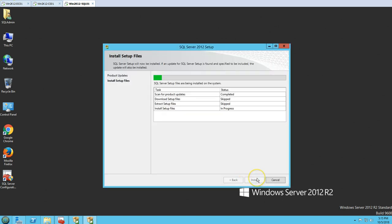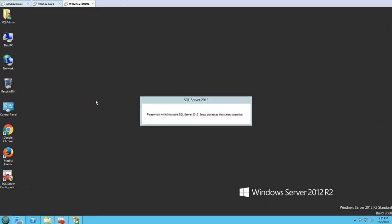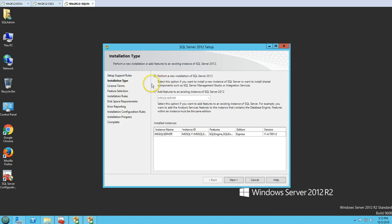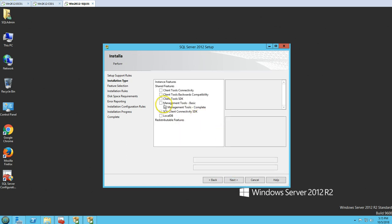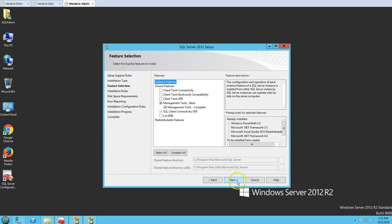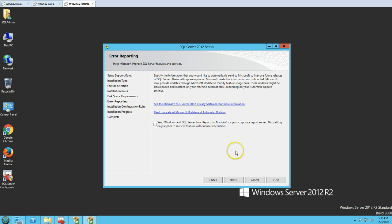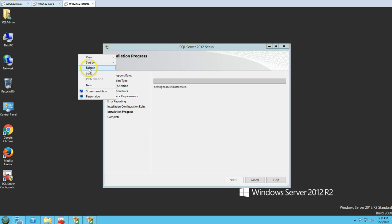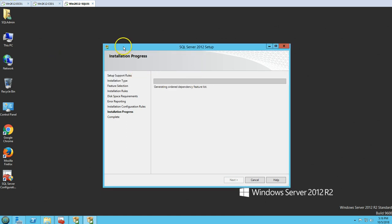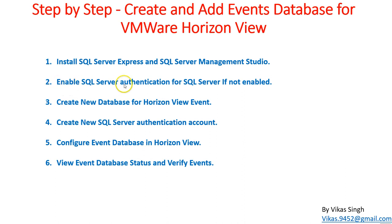Now I am adding a new feature — Management Studio — to the existing MSSQLSERVER Express instance. Click next, no updates, it copies some files, then I select the existing instance, click next, select Management Tools, click next, and the installation starts. I am going to pause the recording again. Once this installation is finished, the next step will be to enable SQL Server authentication.